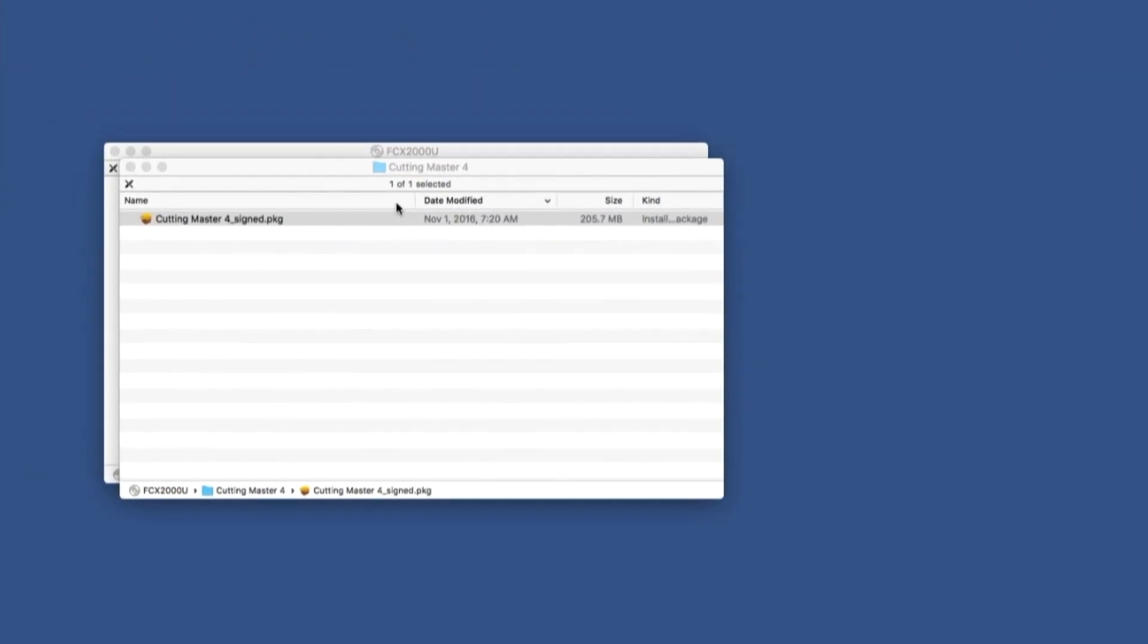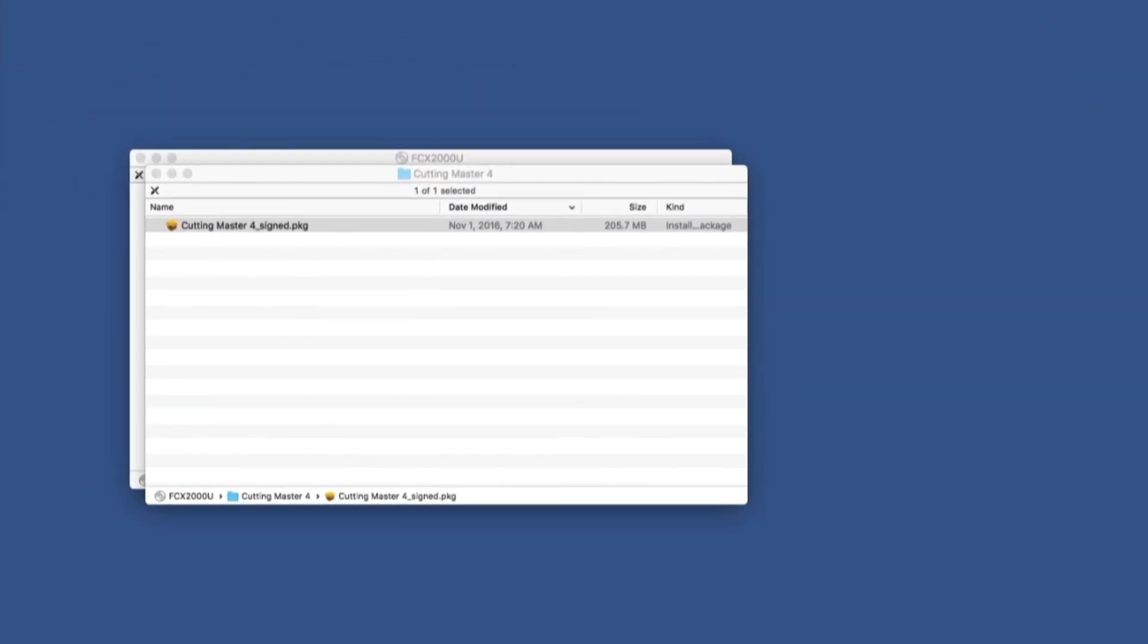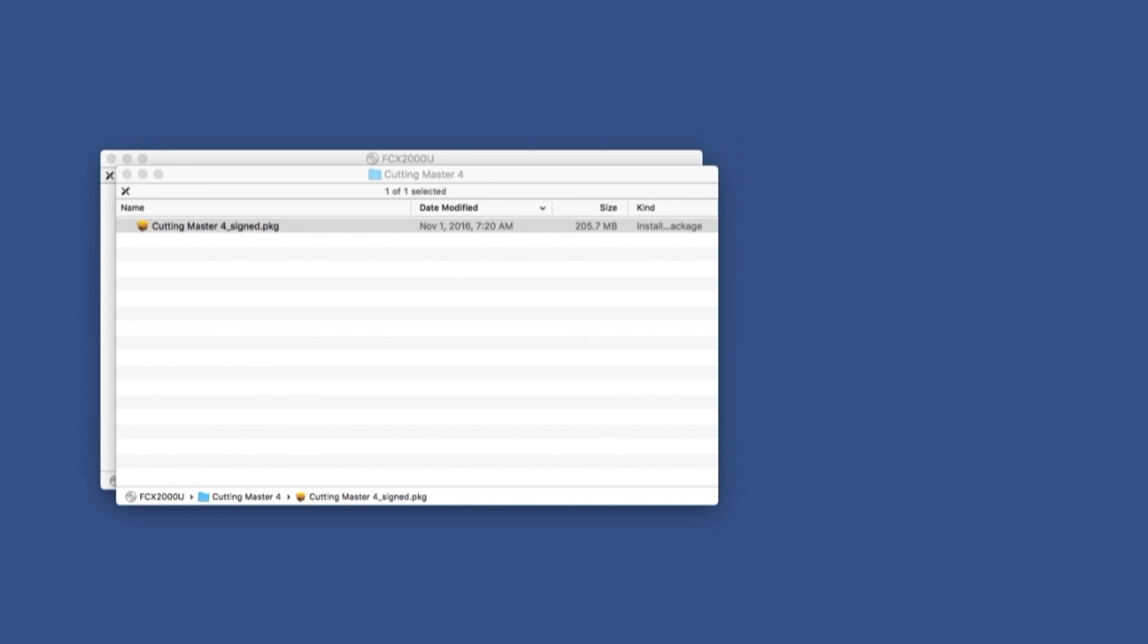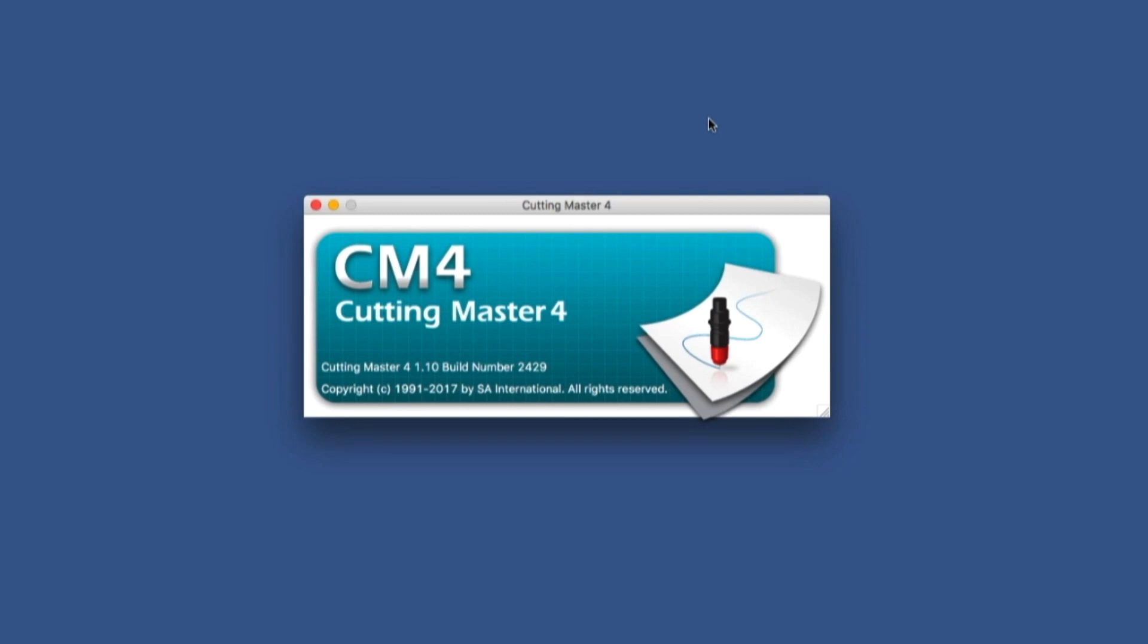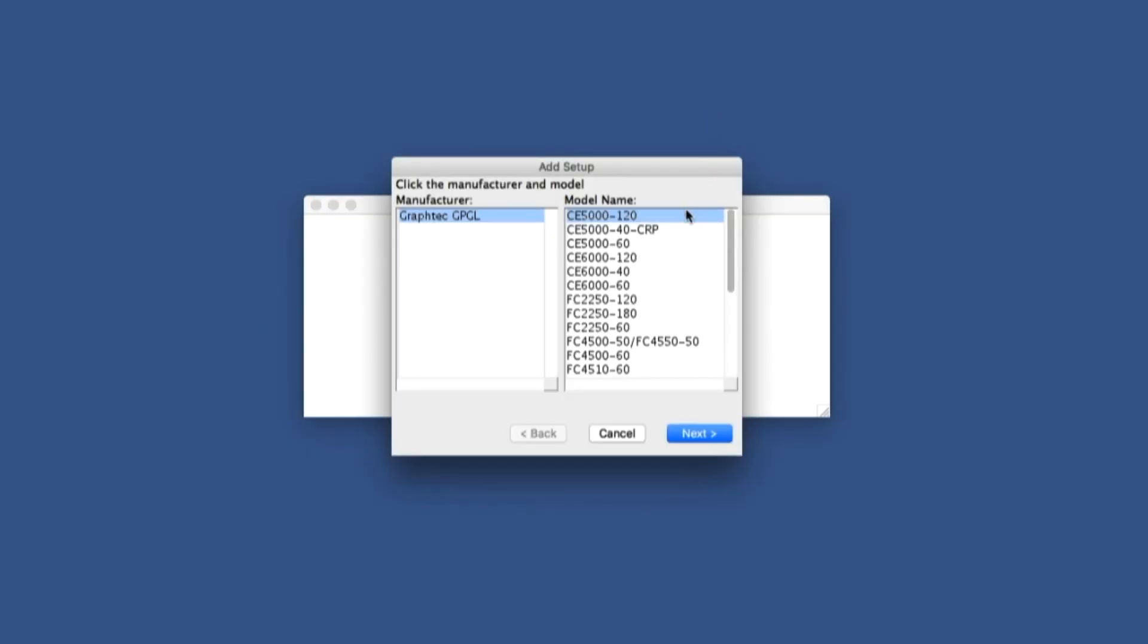Cutting Master 4 is installed. The first step is to set up the driver. This is done by opening up the Cutting Master 4 queue application. This is a standalone that is used as a queue for jobs sent from the Cutplot application. When opened for the first time, it will prompt for a driver to be installed.